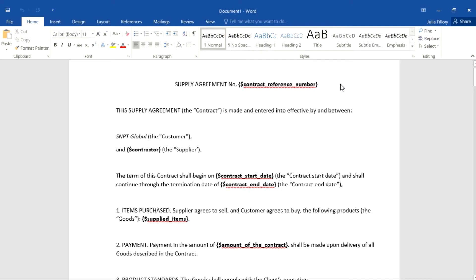It has to include variables that will later be replaced with data from the process. Moreover, the document file can include functions, conditions, cycles, and any type of text. You can find out more about variables and the syntax of document templates in the Help Center.